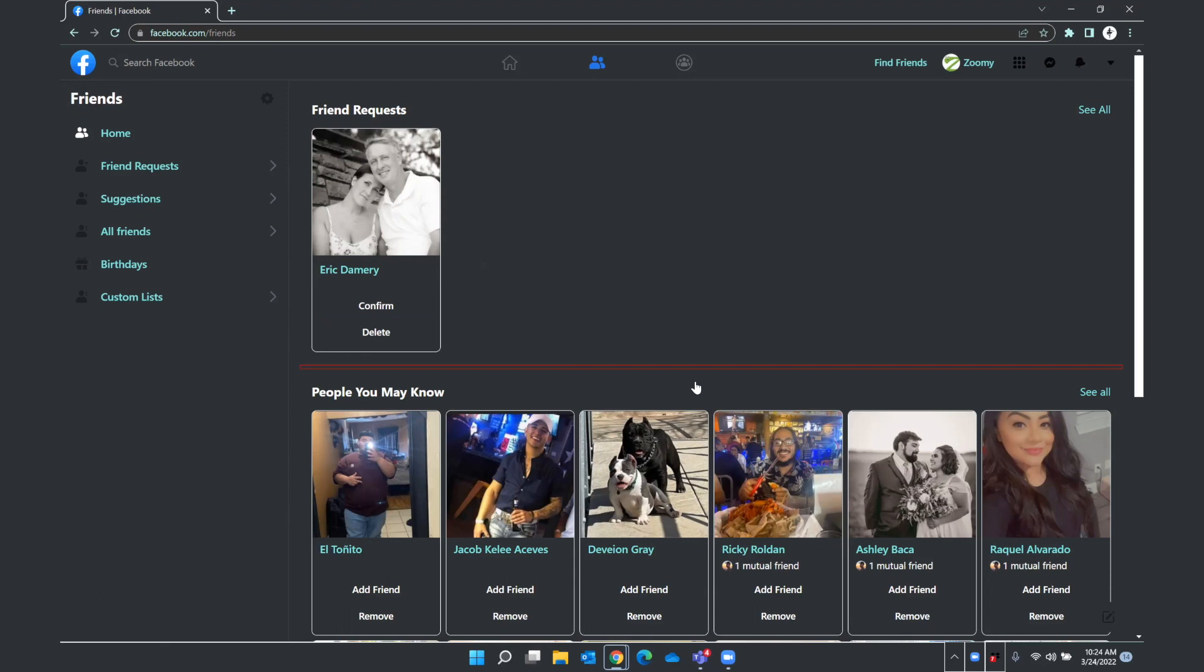And then as I continue to press down arrow, we would move to the next request. I'm going to press up arrow, I mean, to go back up. And then I can press space bar or enter on confirm to confirm this friend request. So I pressed up arrow and then down arrow again. The status of this button has changed, and it now tells me that I have accepted Eric's friend request on this Zoomy profile.